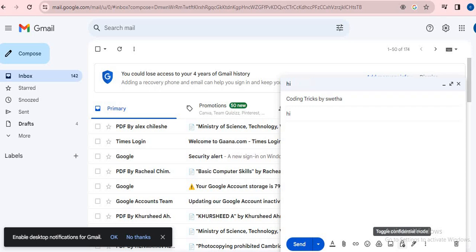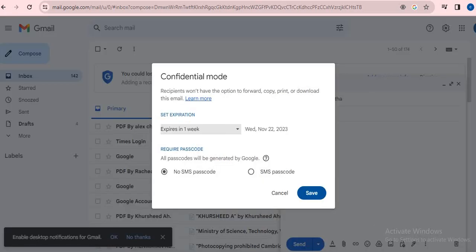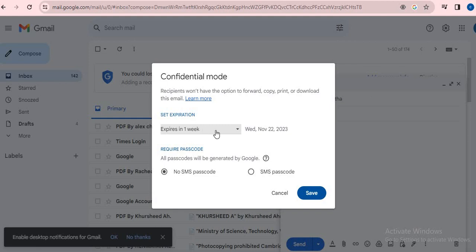After clicking that, it will ask for the expiration date. Set the expiration - I'm going to set the expiration to one week, so that is November 22, 2023.